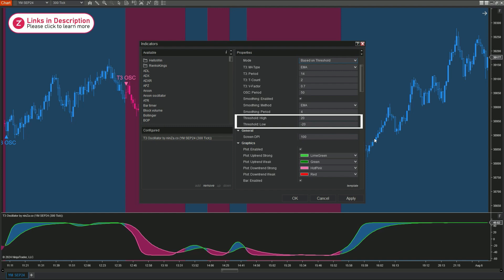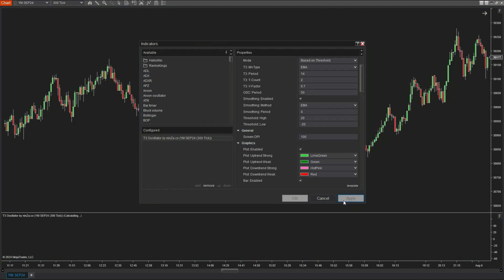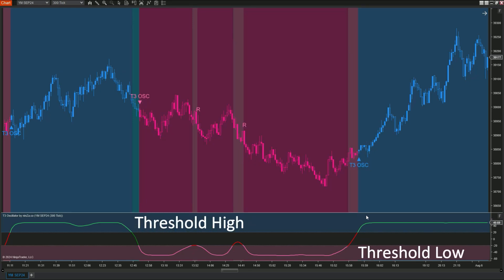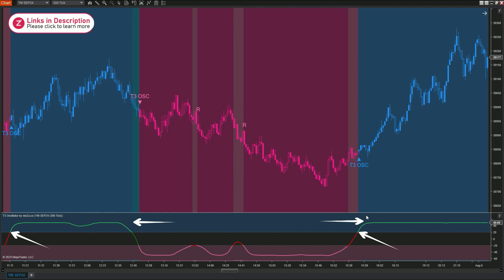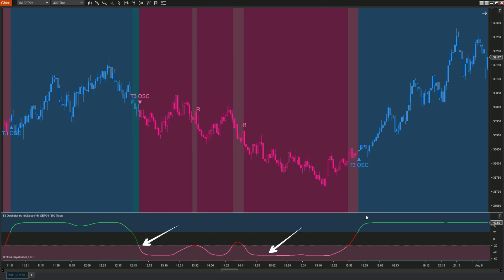You can adjust these ranges based on your experience. On panel 2, observe the threshold high and low ranges, with a middle zone representing a weakening trend. When the T3 line moves from the threshold low to the threshold high range, the indicator signals an uptrend. Conversely, moving from the threshold high to the threshold low signals a downtrend.